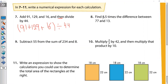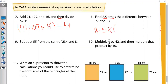Number eight: '8.5 times the difference.' Times the difference means you open brackets and put minus inside because it's a difference. 'The difference between 77 and 13.' So the answer is 8.5 × (77 − 13).